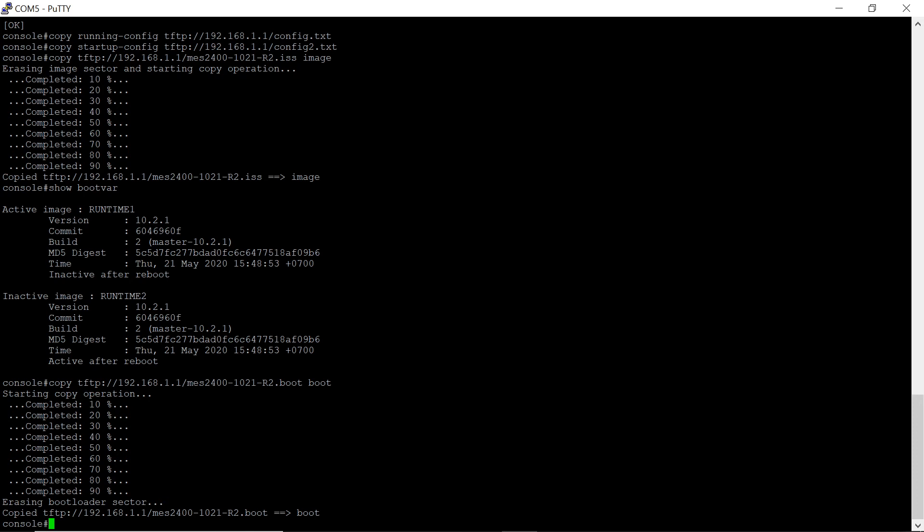Gigabit Ethernet port 2 to trunk mode. Gigabit Ethernet port 3 to general mode for VLAN3.